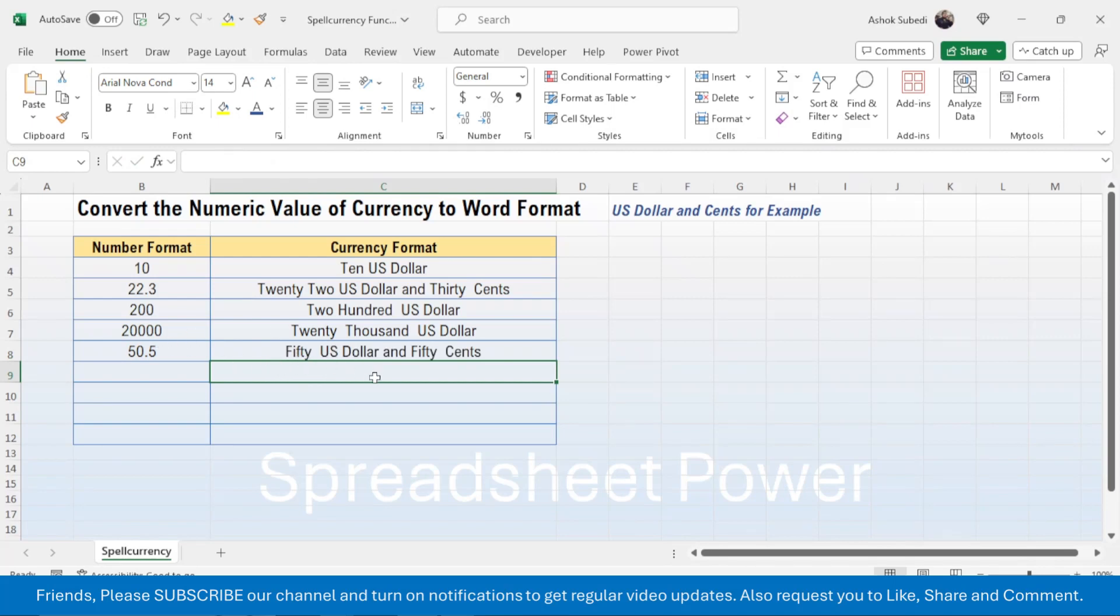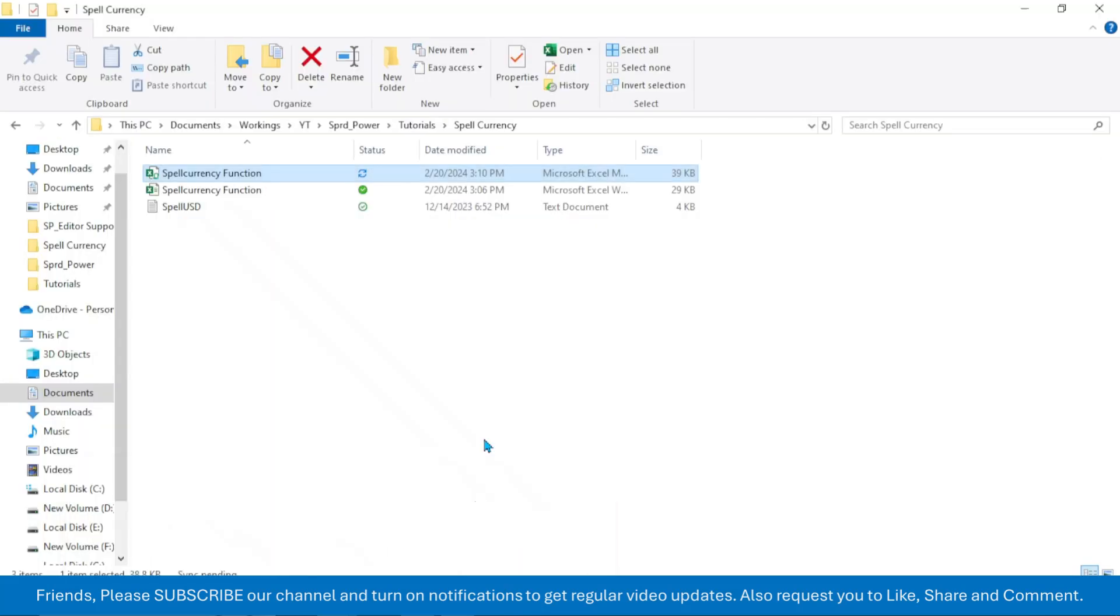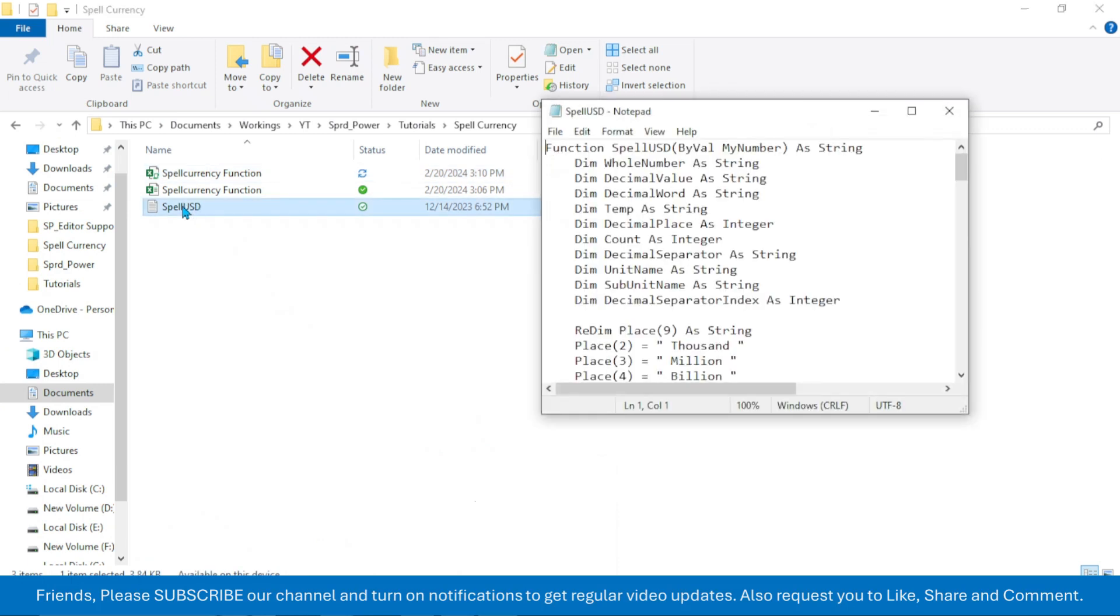So to make this, first of all you need to have the VBA code. The code file I will put in the video description below. Download this code file first.